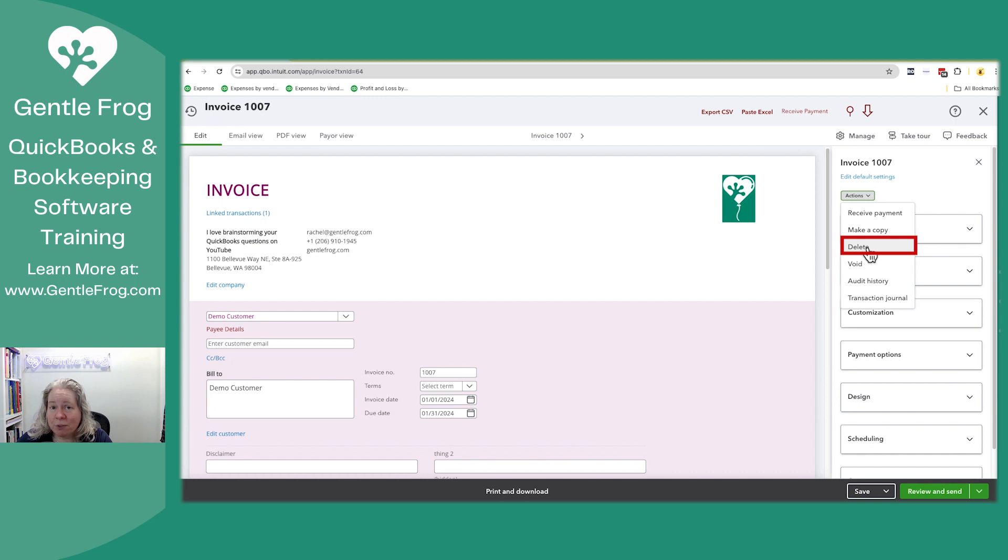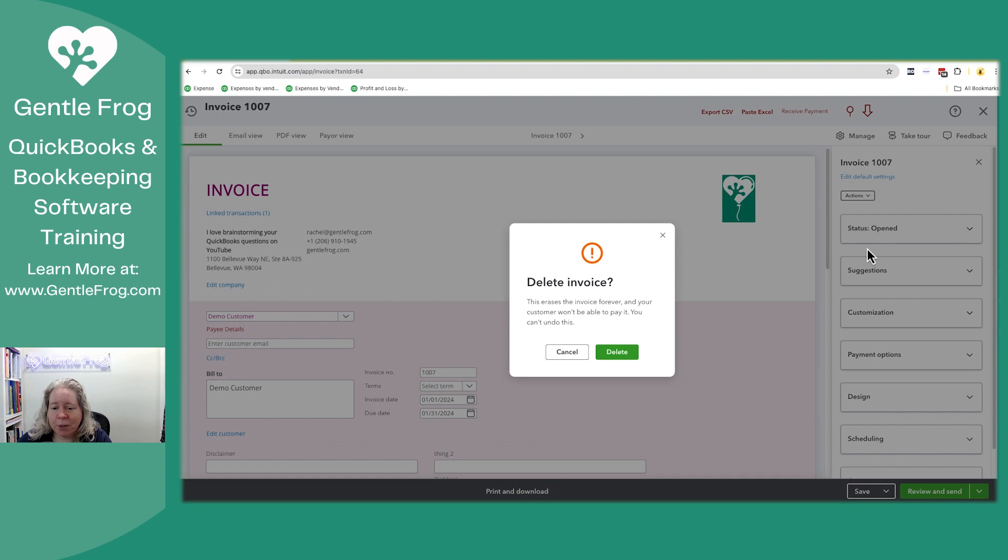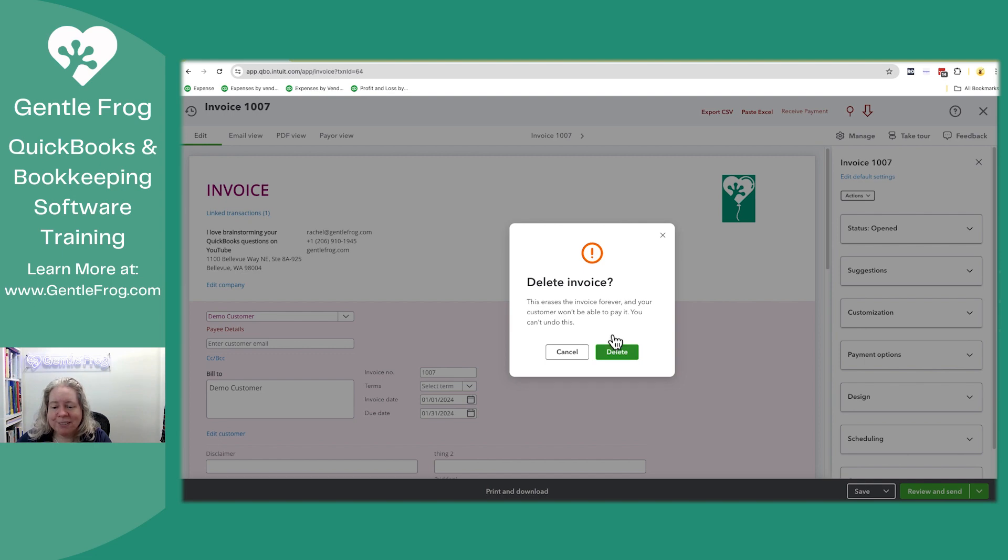When you delete the invoice, it deletes it. There's no coming back and there's no undo. So I'm going to go ahead and select delete. It says exactly what I just told you. When I delete this, it's gone. I'm going to choose delete.